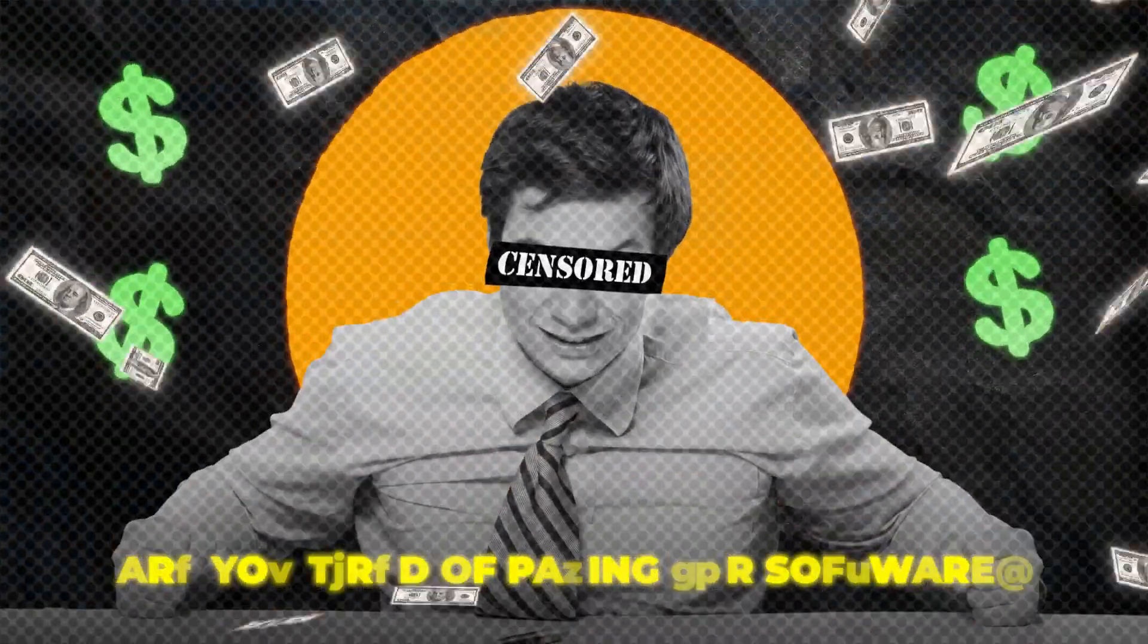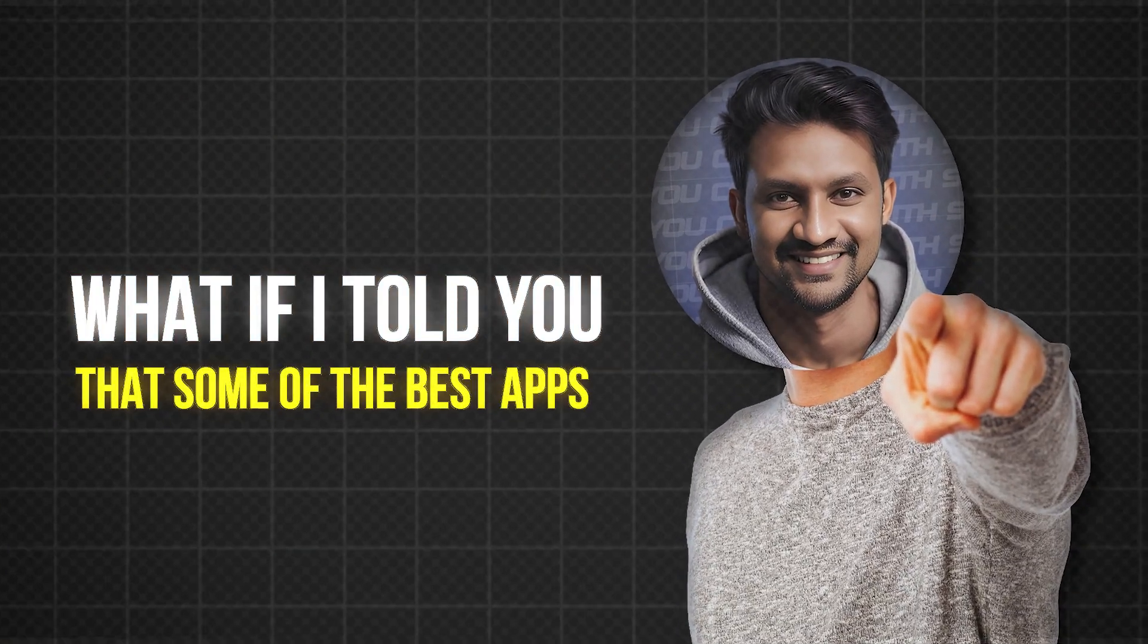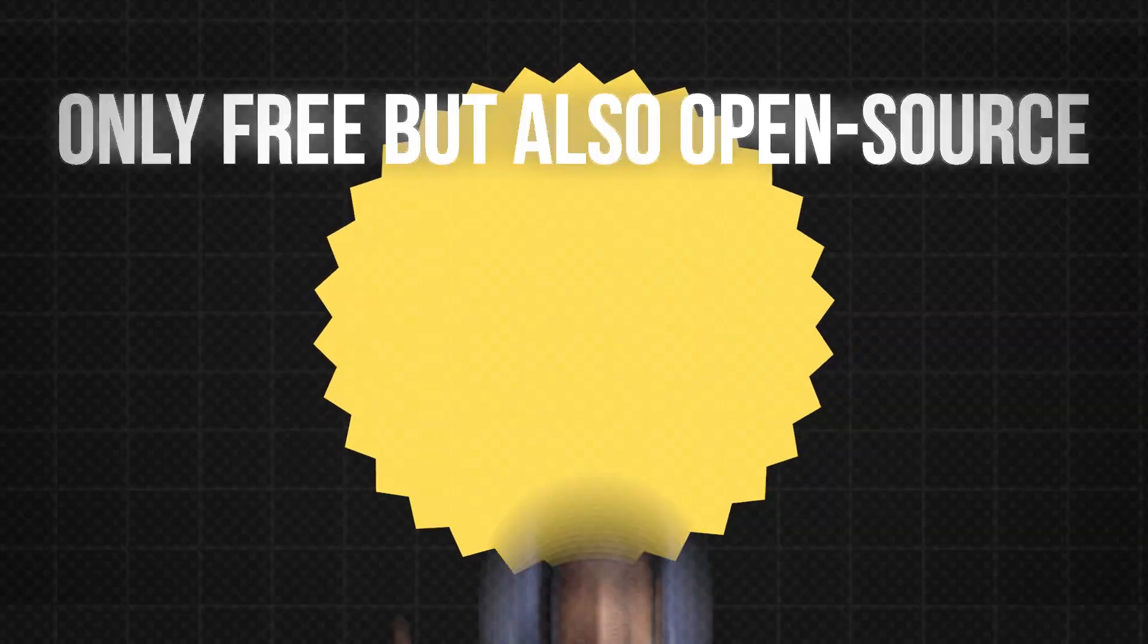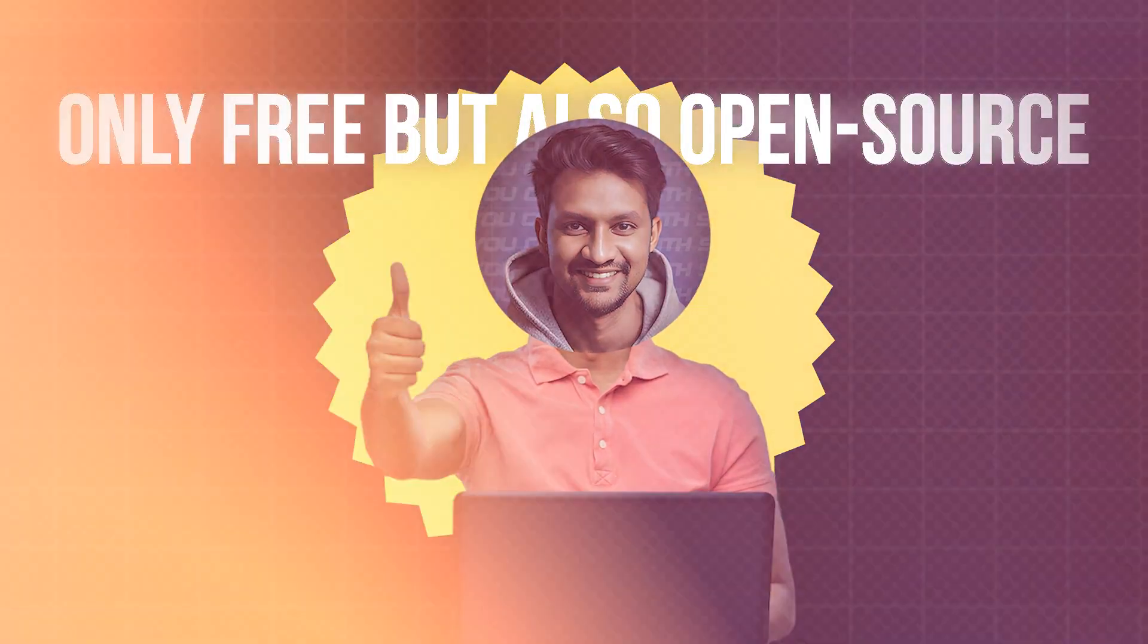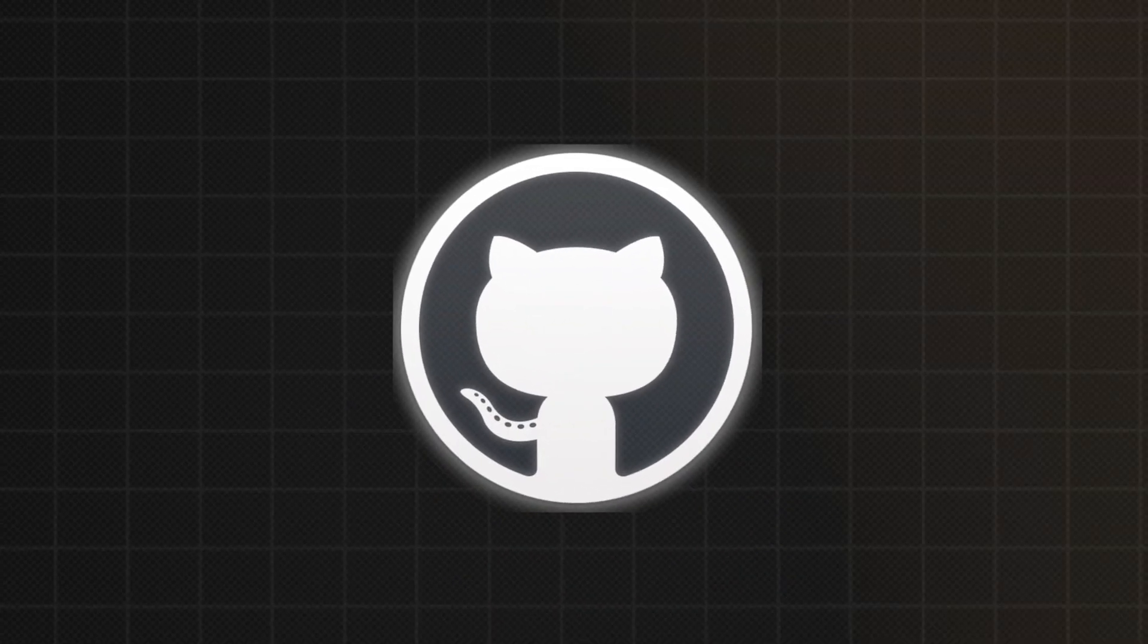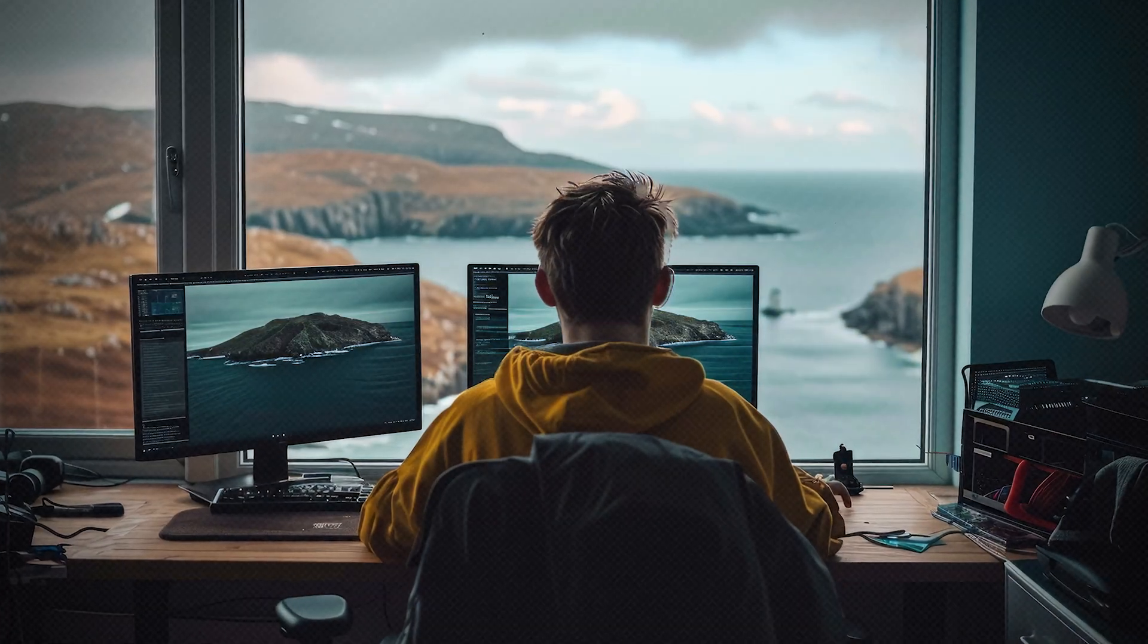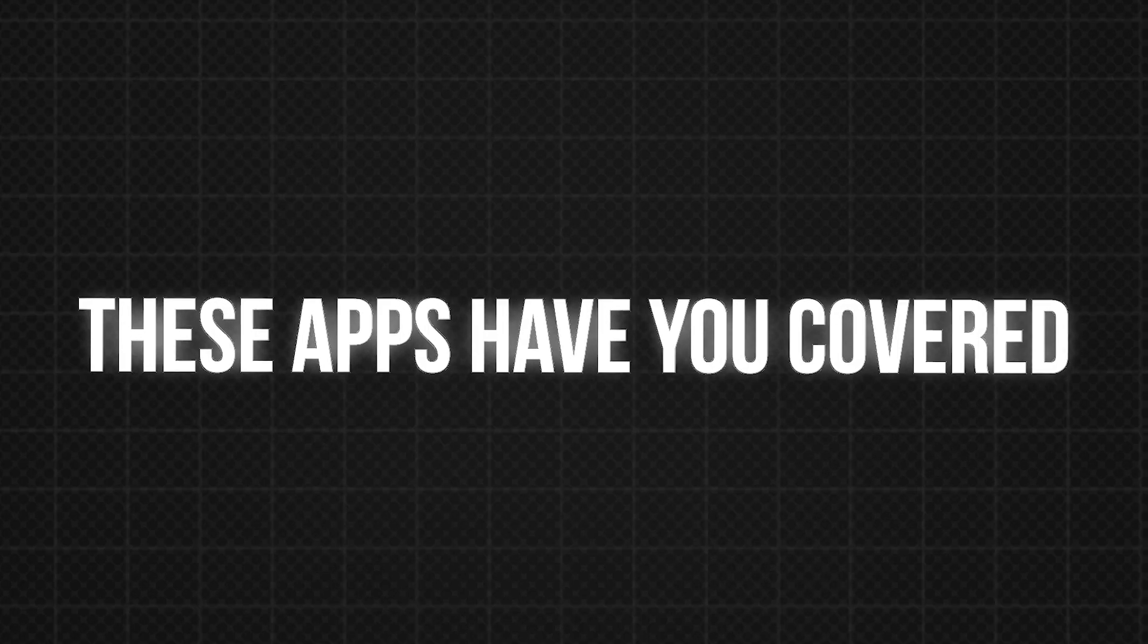Are you tired of paying for software? What if I told you that some of the best apps for your Windows PC are not only free but also open source? In this video, I'm about to reveal incredible tools from GitHub that you can download right now. Whether you're looking to boost your productivity, optimize your system, or just add some flair to your desktop, these apps have you covered.